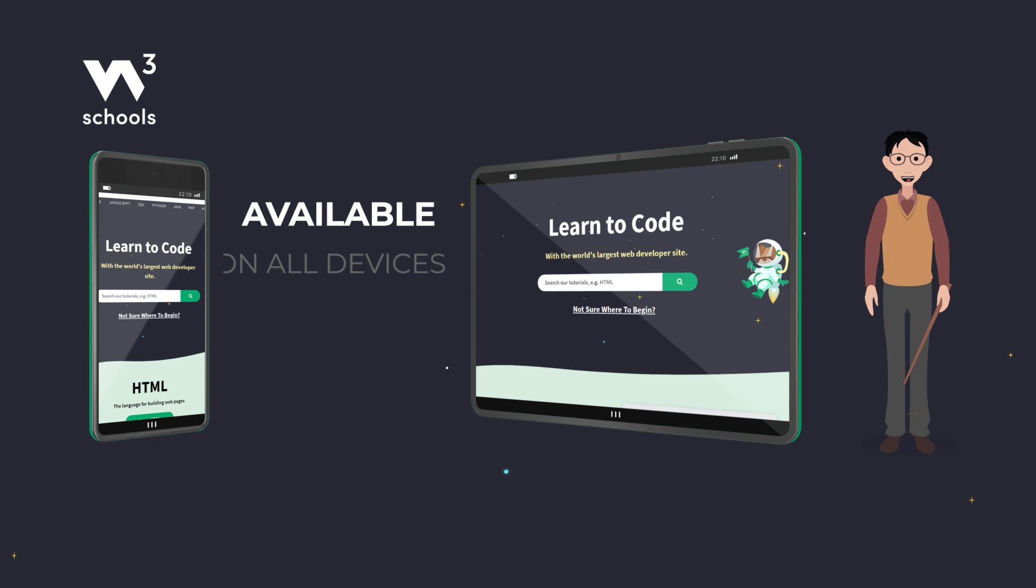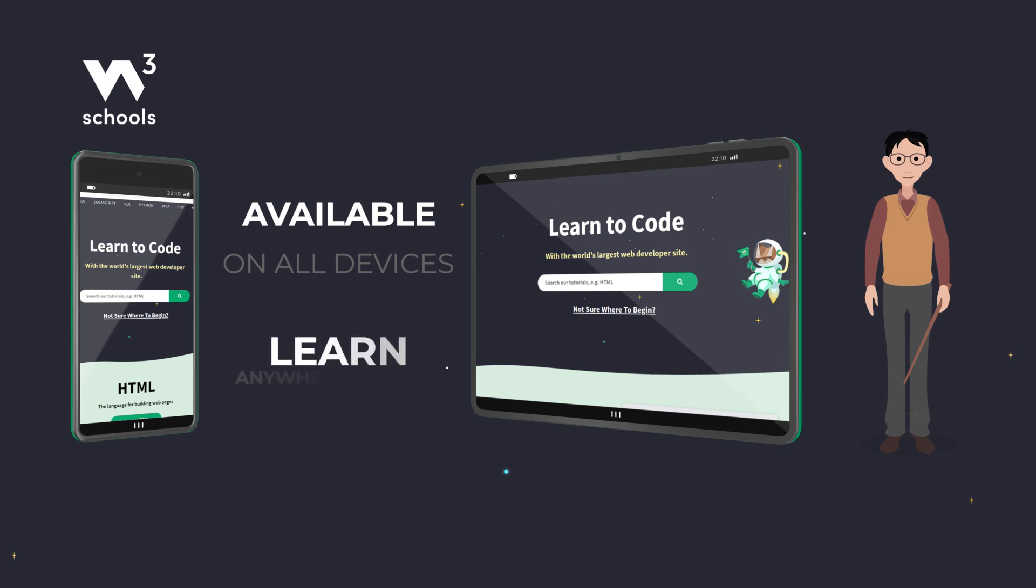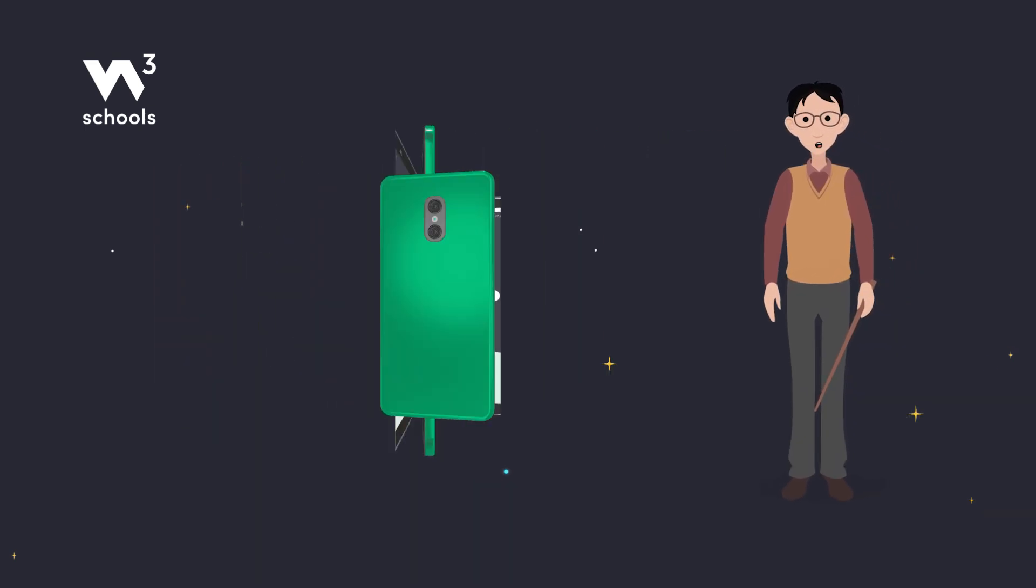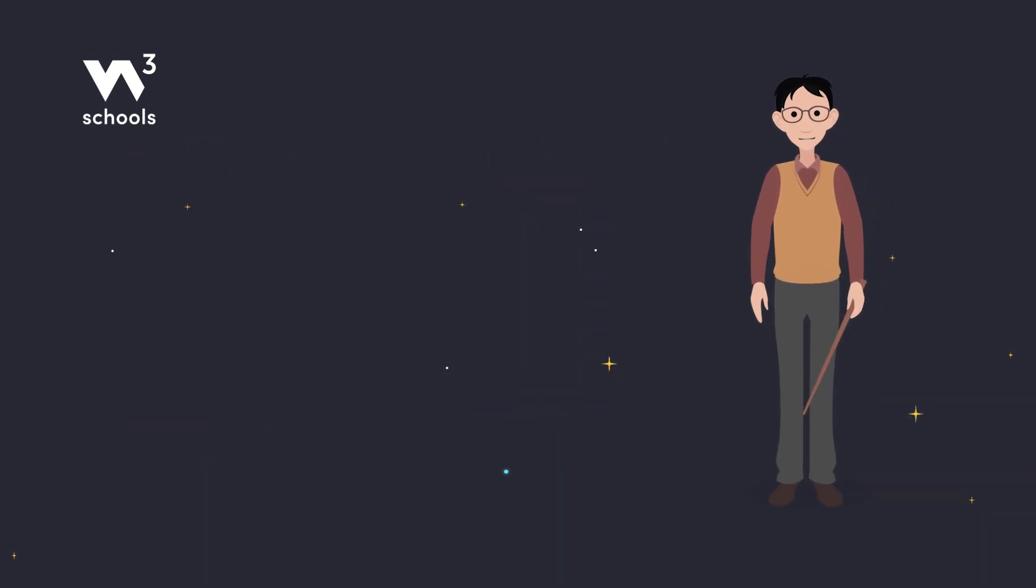W3Schools.com is available on all devices, so learning can happen anytime and anywhere. This provides flexibility for both teachers and students.